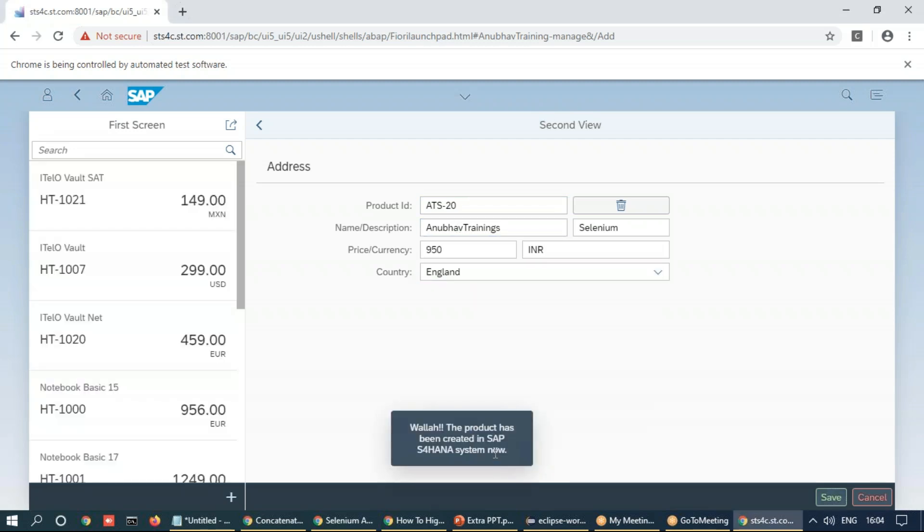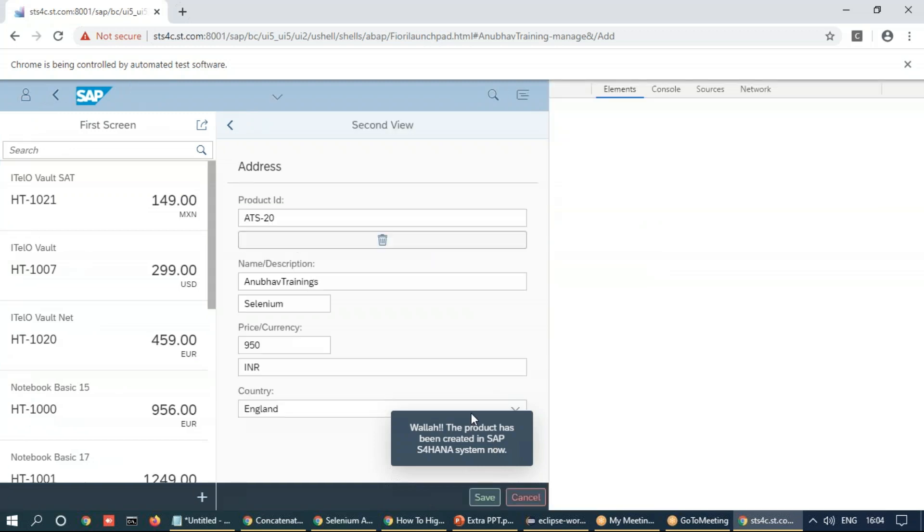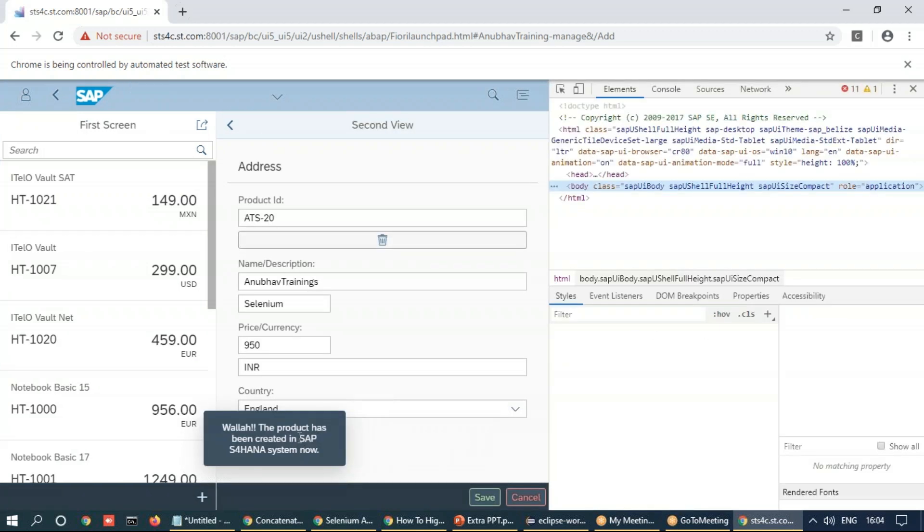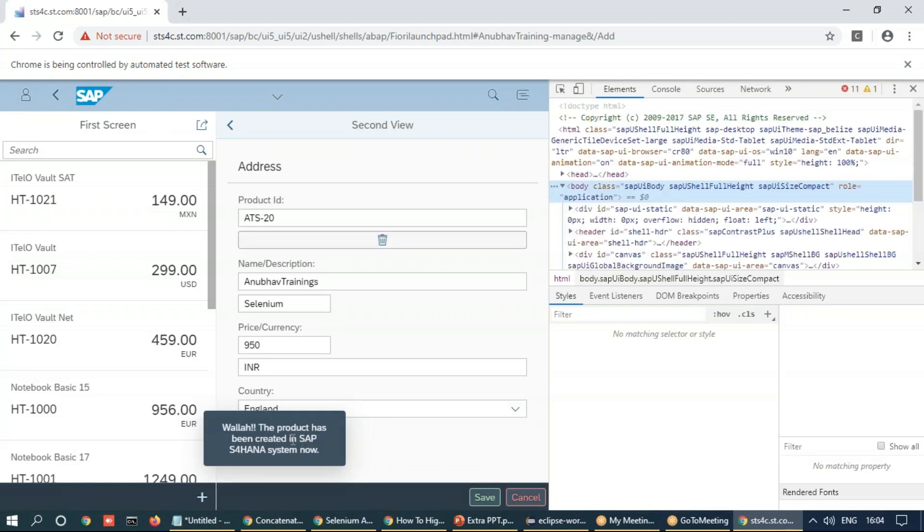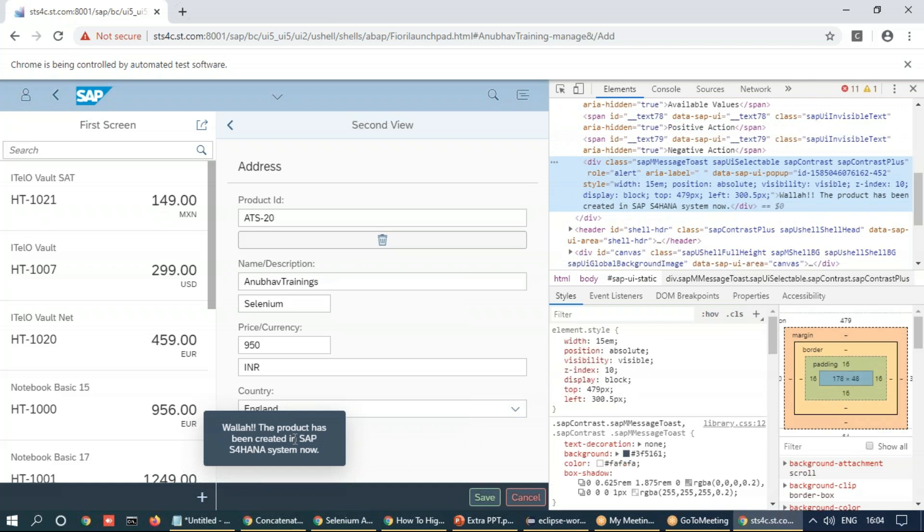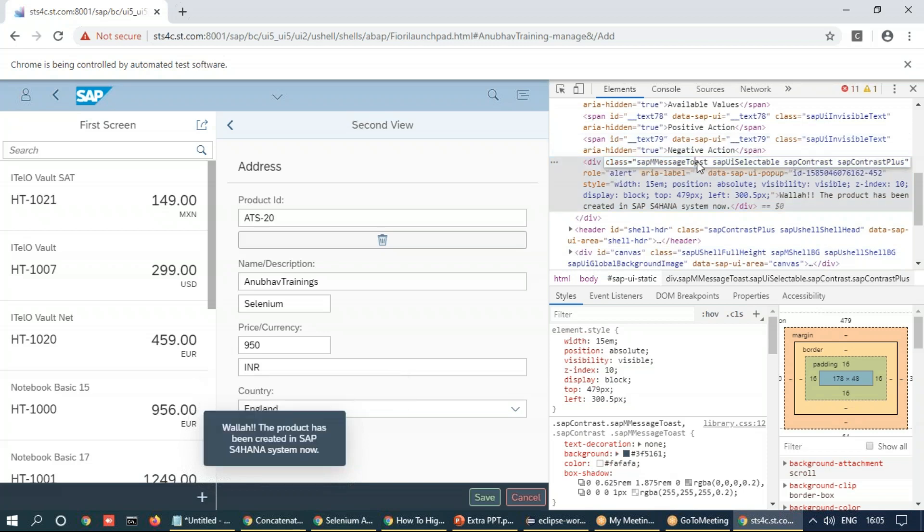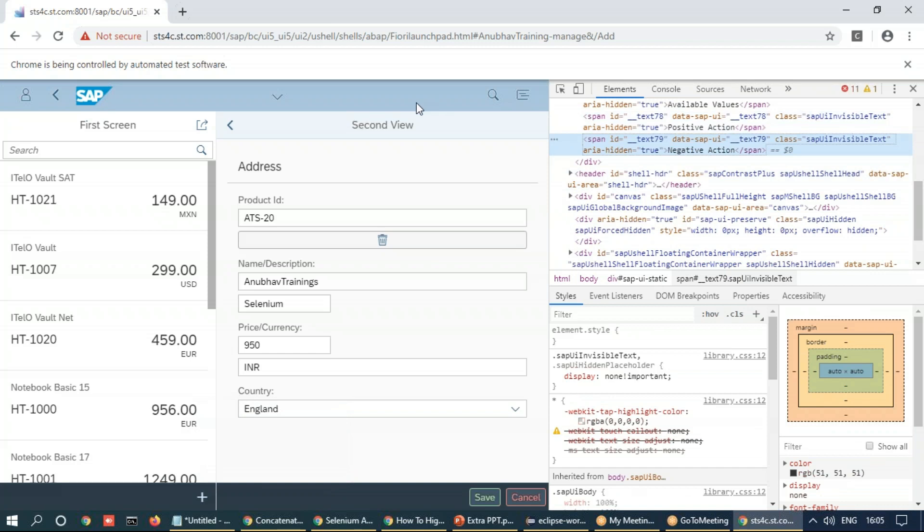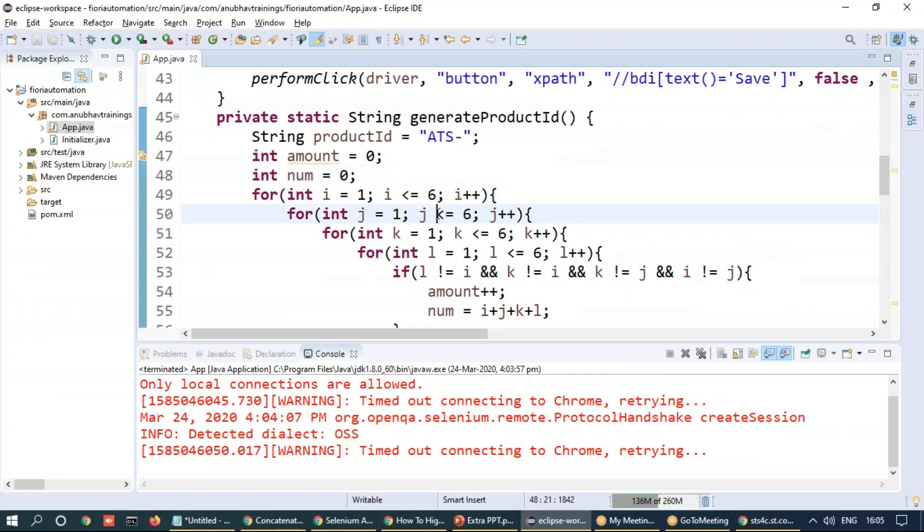Let's inspect this toast message immediately in the DOM to find out what exactly is the element type of this. And you can see in the DOM we can already find the property of this toast message. Remember the toast messages they will stay on the screen for a very short period of time so just keep an eye. You can see on the right side the highlighted element is a div element with this message class as message toast.